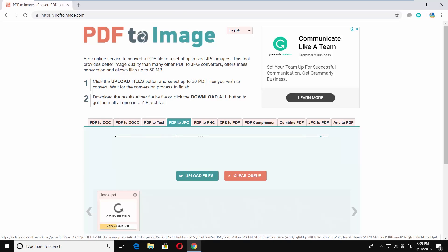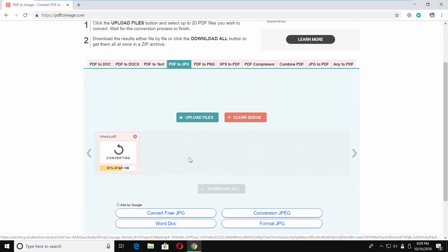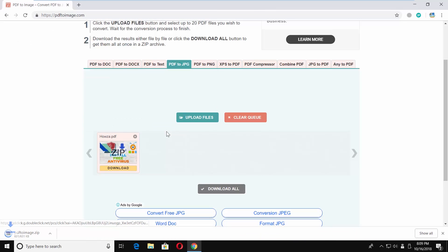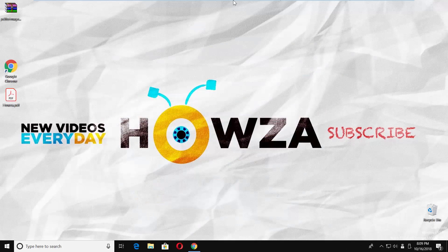Wait until it is done. Click on download all. Set the path and save the file. Extract files from archive and enjoy.